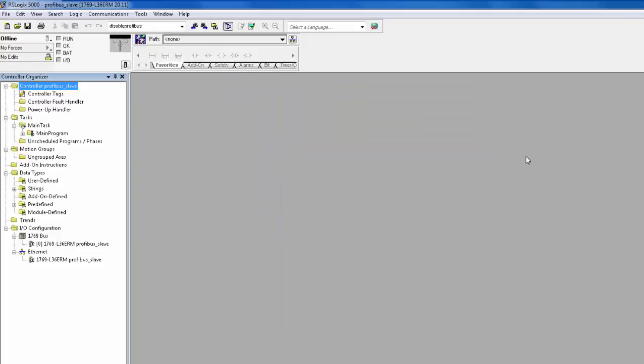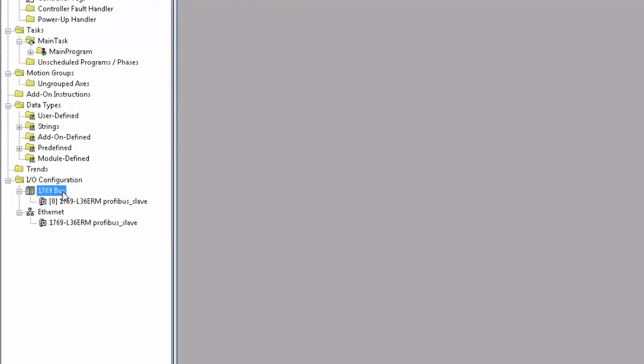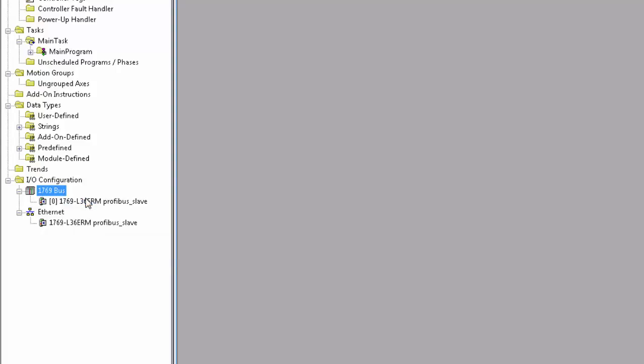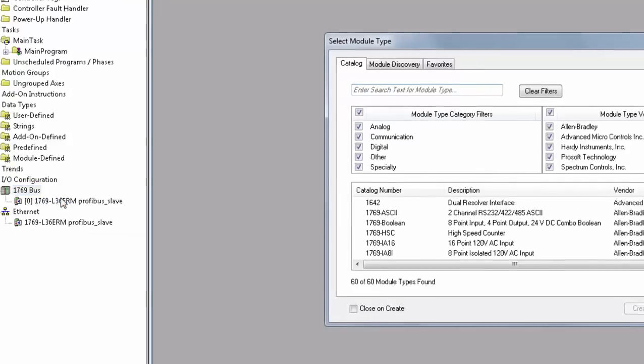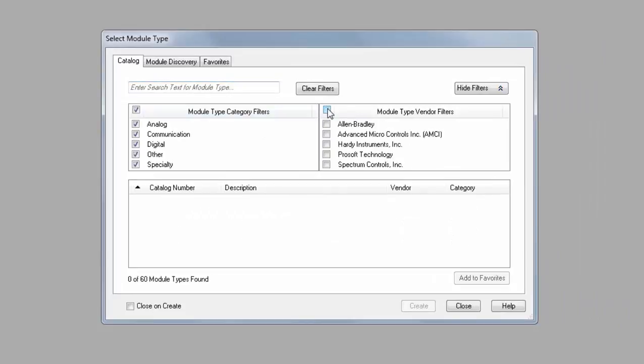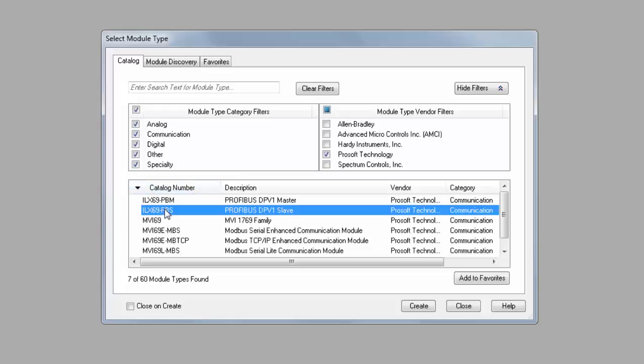Once open, we can add the Profibus Slave to the backplane. Right-click on the 1769 bus and choose New Module. Uncheck All Vendors and check only ProSoft Technology. Then choose the ILX69 PBS, then click Create.